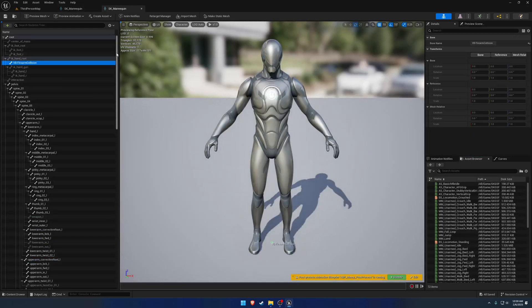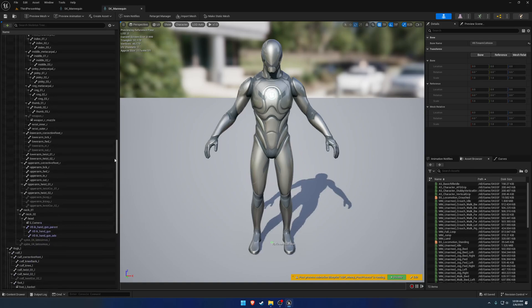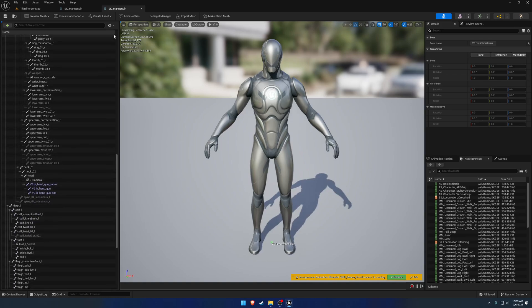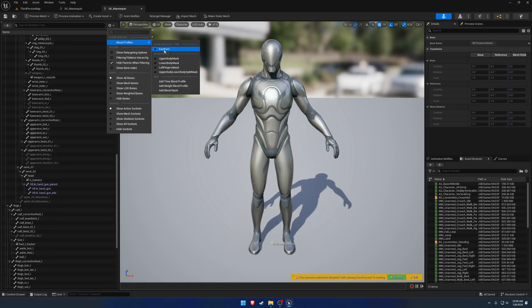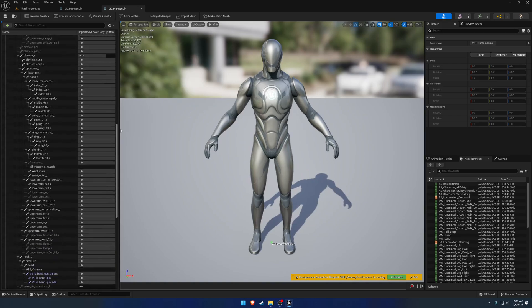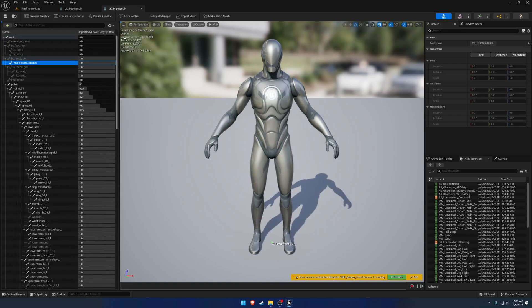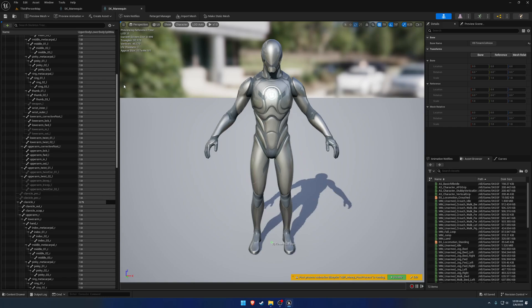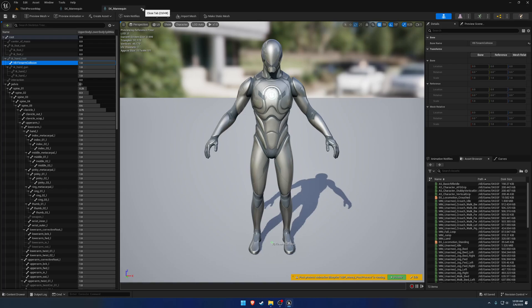So what I mean by that is it already has the virtual bone set up, and likewise it has a blend mask already set up. So I'm going to walk you through setting up the skeleton kind of from scratch, but you do have the option of just using mine if you wish.